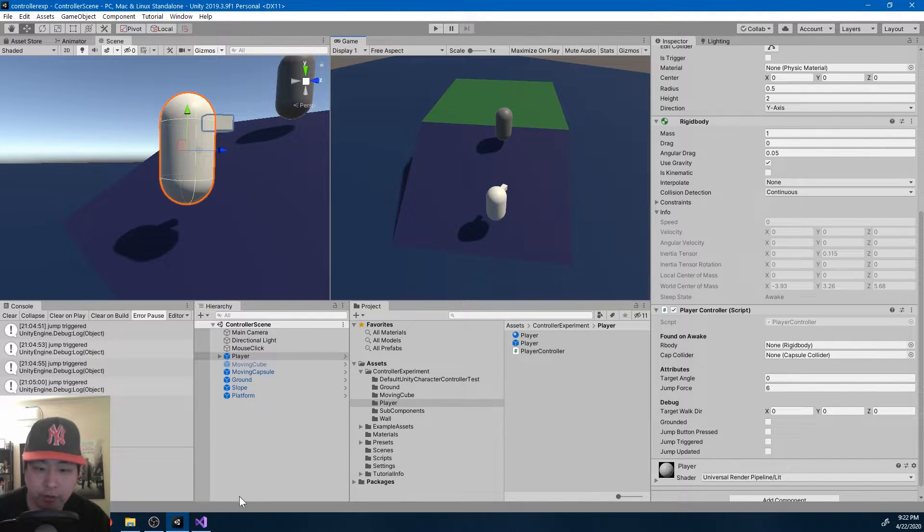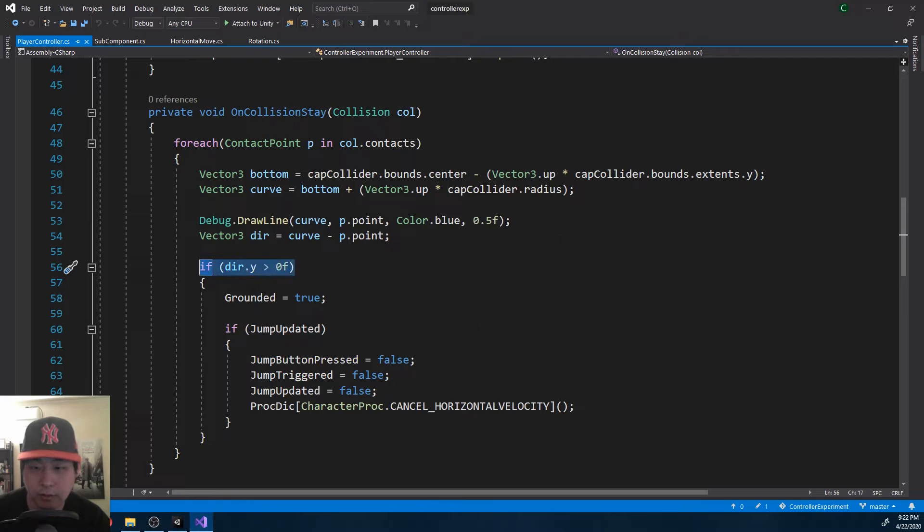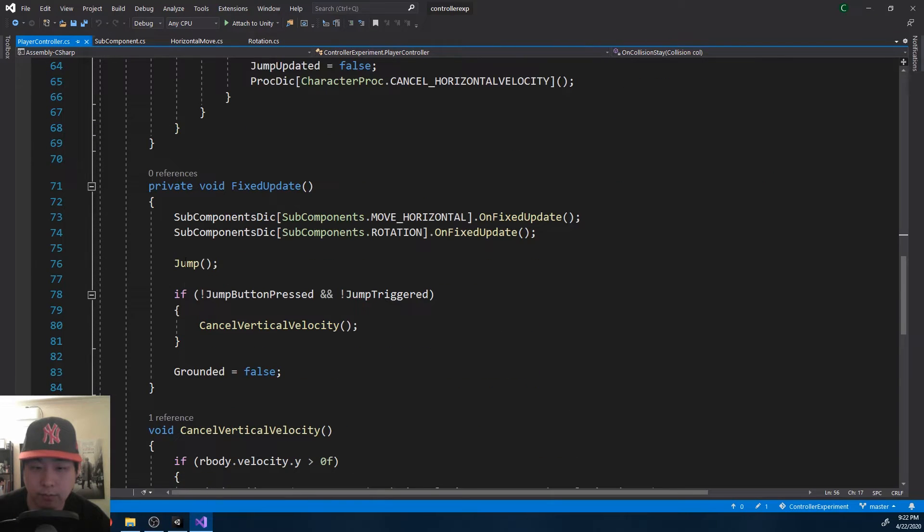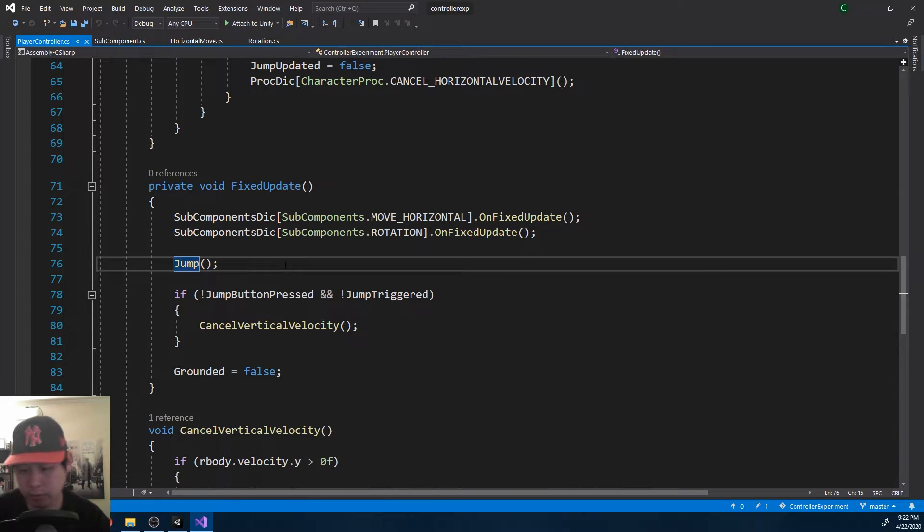So once you figure out ground detection, jumping is really easy. Here, jump.